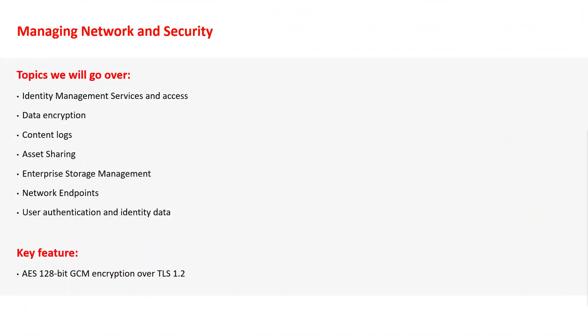Adobe handles user information by applying industry standards and best practices for security and privacy. All communication with the Admin Console is encrypted using AES 128-bit GCM over TLS 1.2.